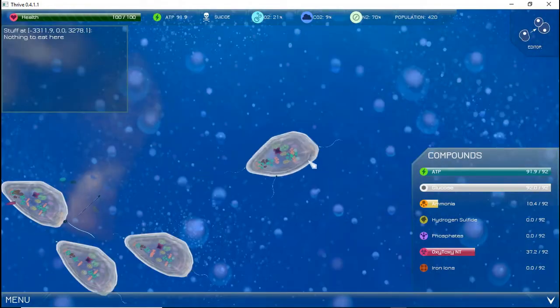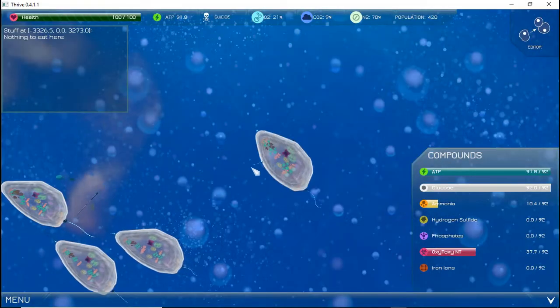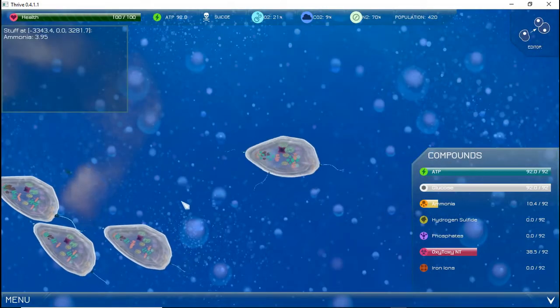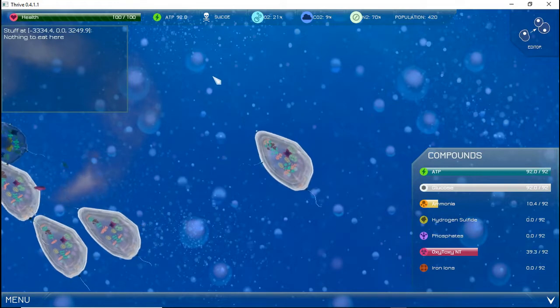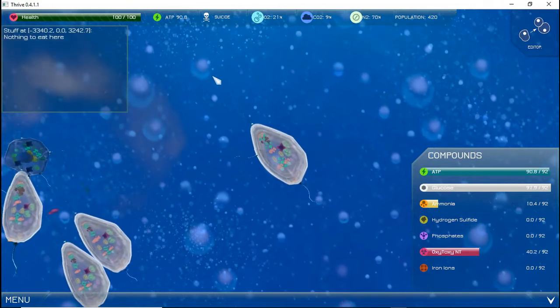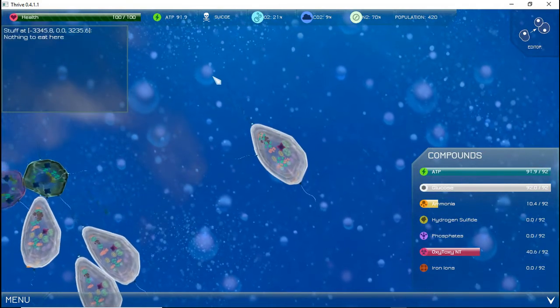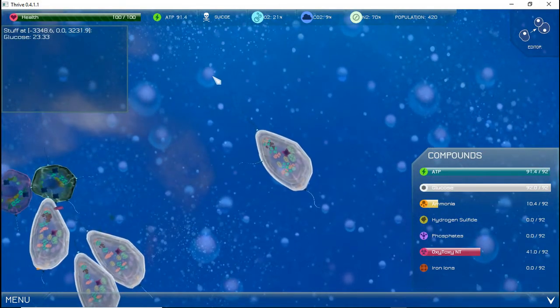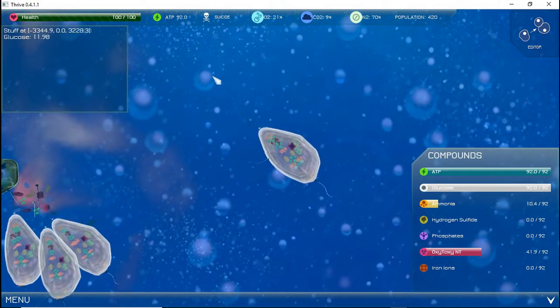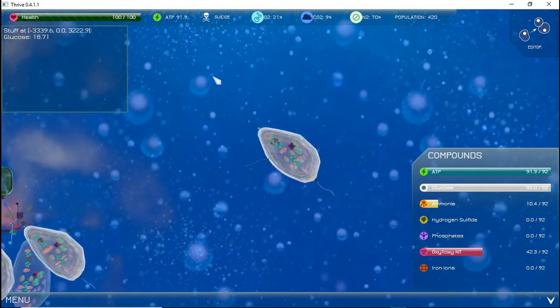Your character is controlled using WASD and the mouse. The mouse directs your creature to that direction. W moves towards the mouse, A and D strafe left and right respectively, and S moves you backwards.